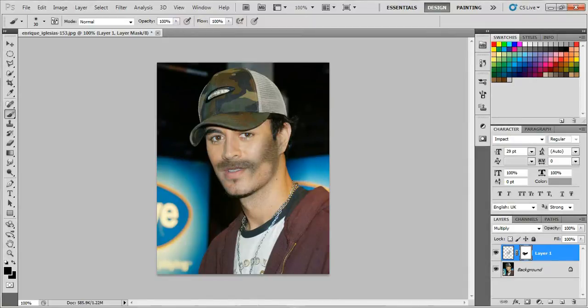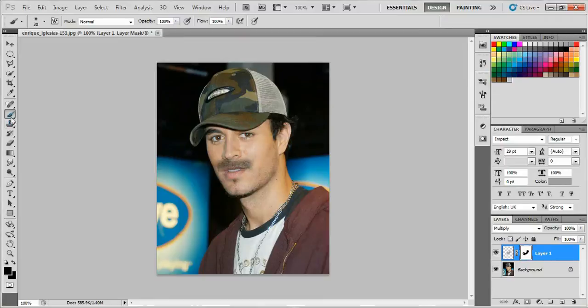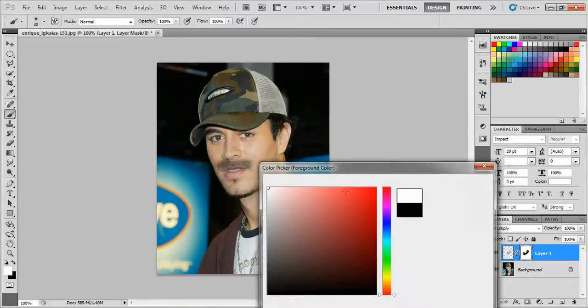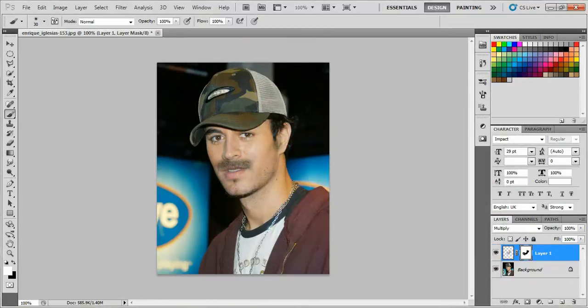You can change the color to white and paint back in areas where you want to add more beard.